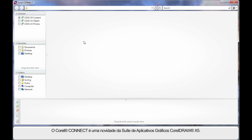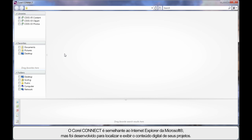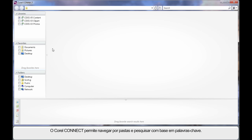Brand new to the CorelDRAW X5 Suite is Corel Connect. Corel Connect is very much like Internet Explorer, except it's designed to help you find digital content and display that for you, so that you can choose it for whatever the design process is that you're working through.